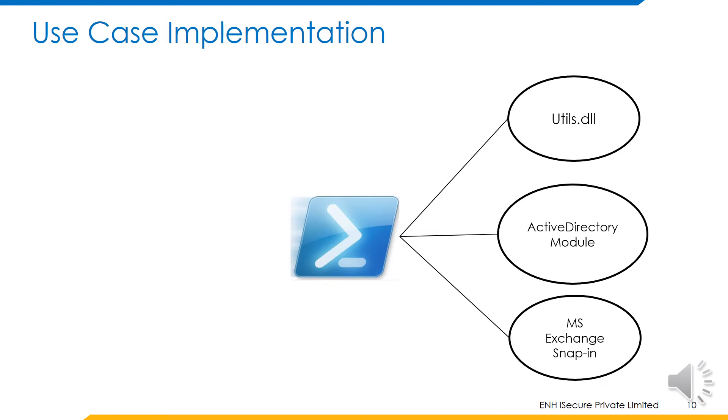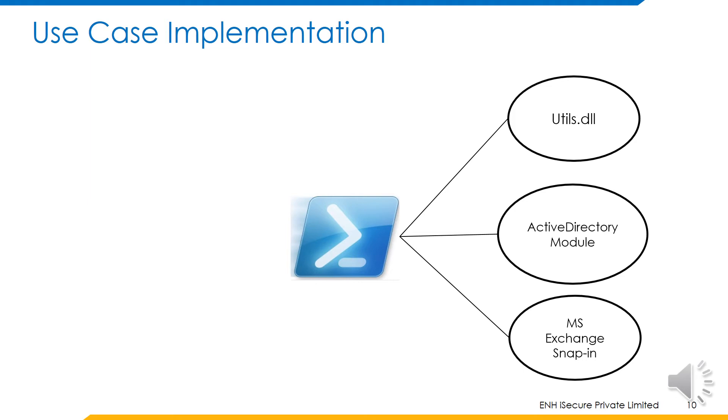Utils.dll is a class library provided by IQ service which allows us to create objects of the input variables. The active directory module will be used to create user objects for the employee and the manager. The Microsoft Exchange snap-in has cmdlets that will allow us to change permissions on the mailboxes.